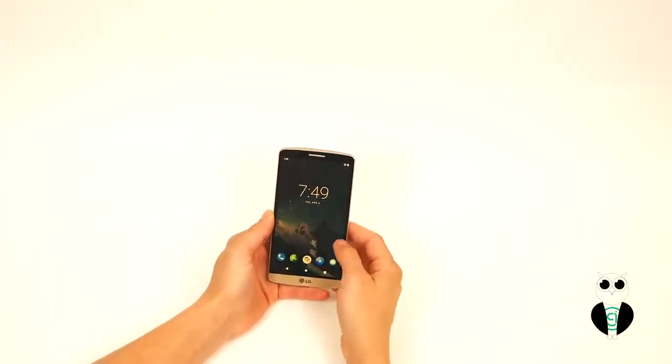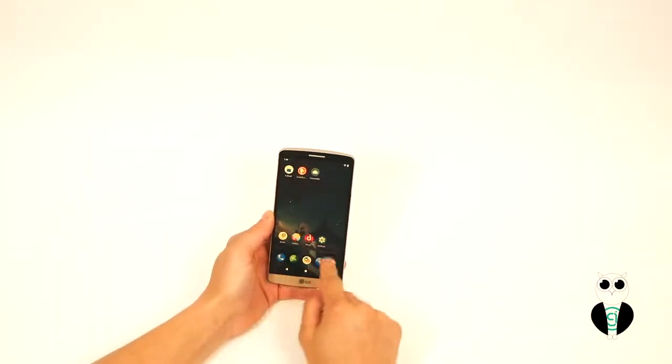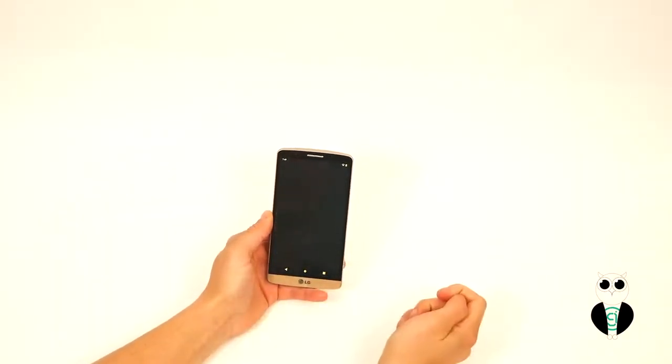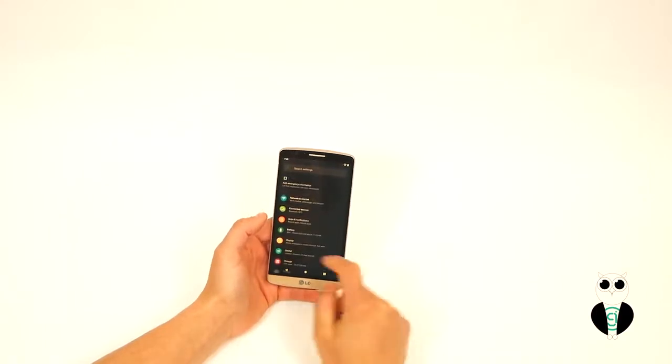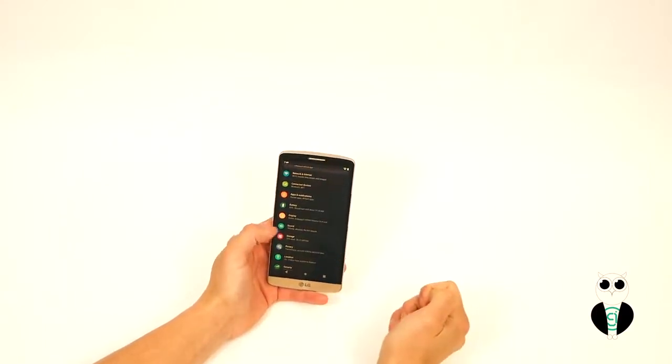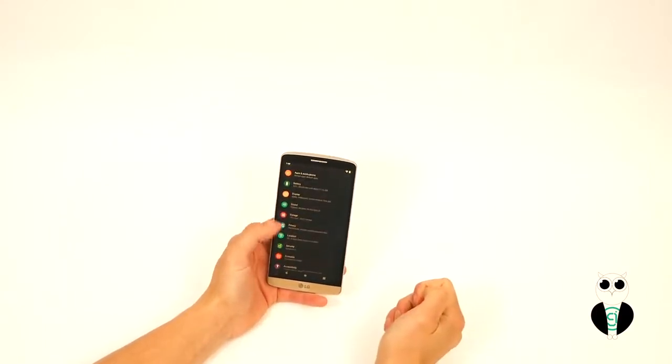Also, before moving your SIM, we suggest that you enable a PIN lock on your phone. This is done in Settings, Security, and then Screen Lock.